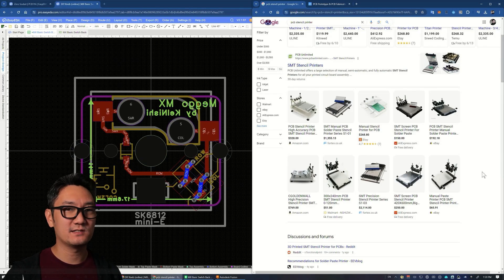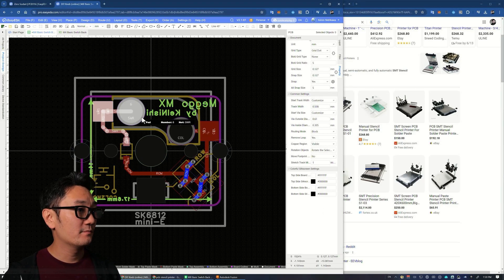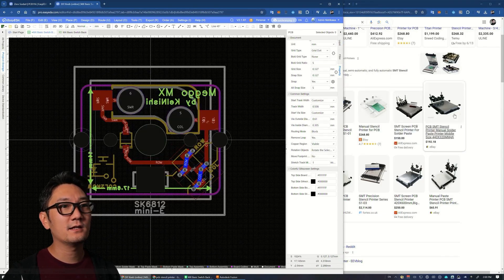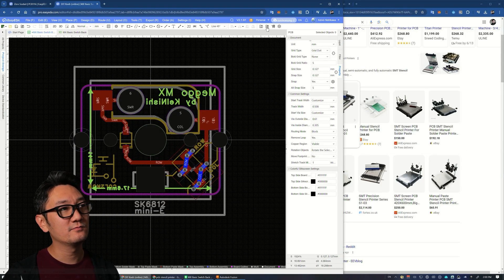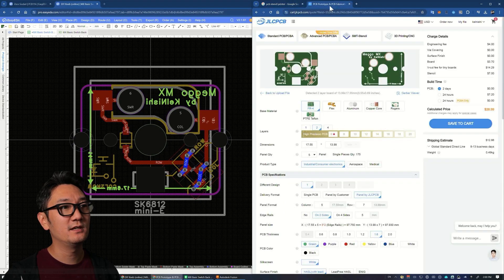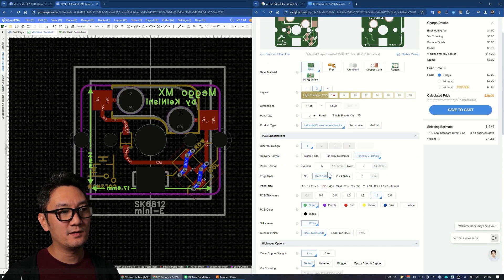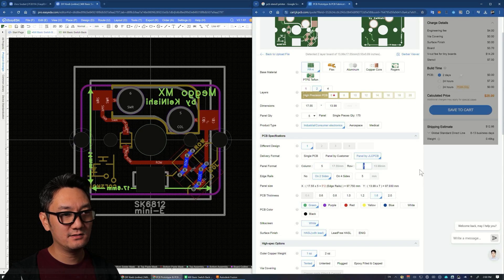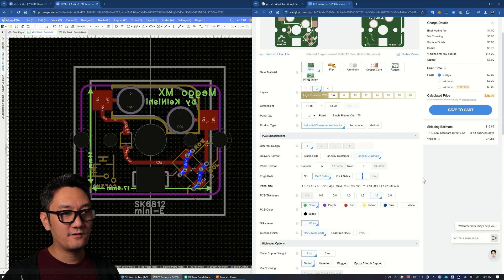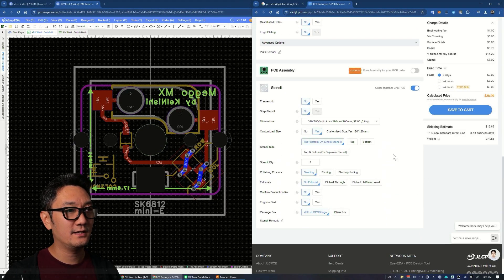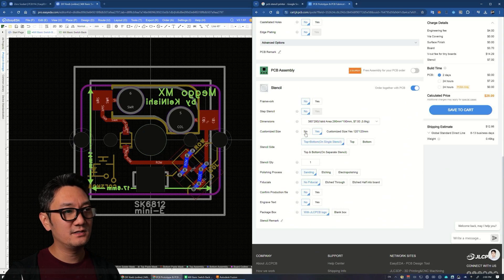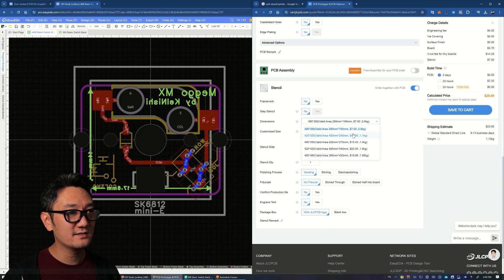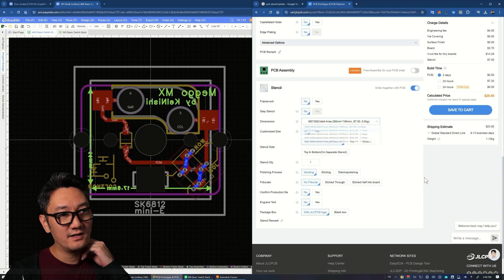I have this custom PCB here that I designed. I can export it with one click to JLC. In my case I have it panelized to five by seven with five millimeter rails. If I get a stencil, the default is pretty big, like 380 by 280 for the small size at seven dollars.